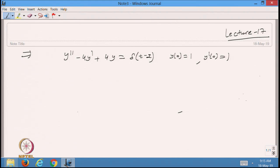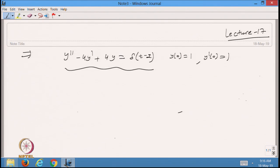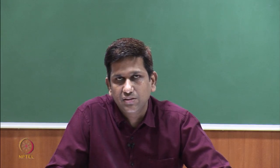This equation has a Dirac delta function on the right hand side. Whenever the right hand side function is a Dirac delta function and you want to solve this differential equation, the solution will be the Green's functions. We have done many examples in previous classes for different types of differential equations.